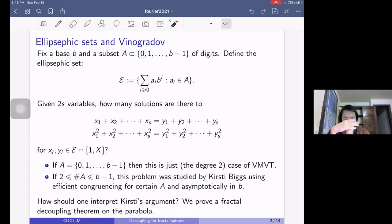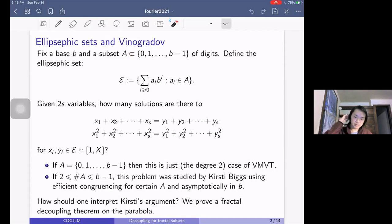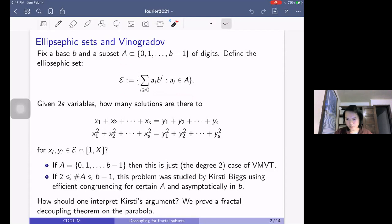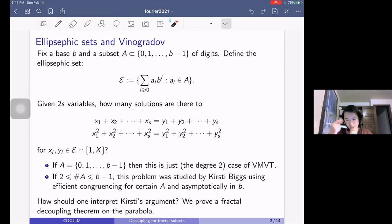It's also studied roughly asymptotically in B. You can ask what happens when the subset A has only one digit. The problem has a fundamental difference: if the number of elements in A is at least 2, the density of such integers is a power of X. But if the number of digits is 1, the density of the associated elliptic suffix set has density about log X. So there's a fundamental difference in the problem.